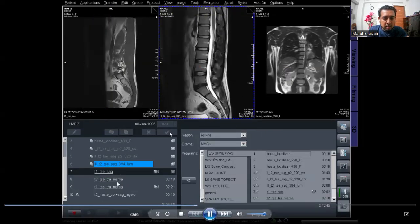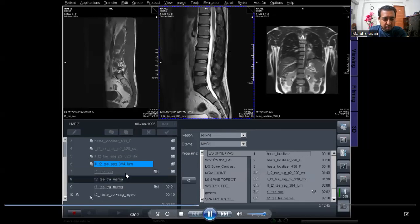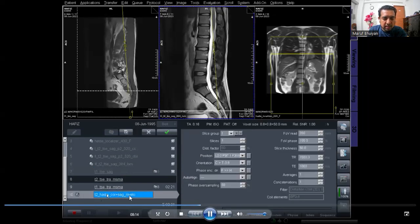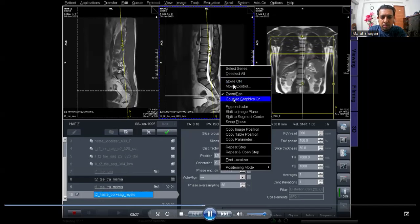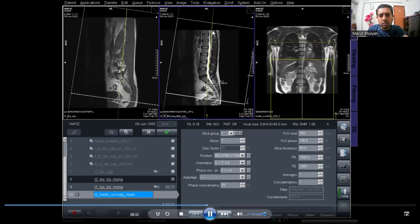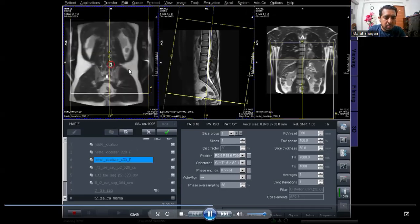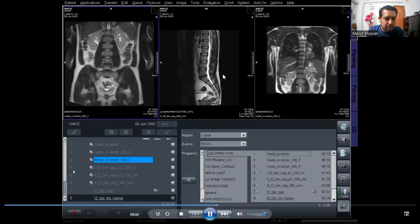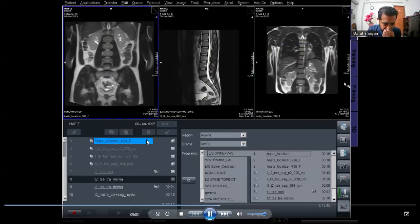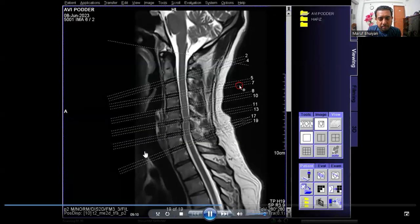Now for the coronal myelogram — T2 coronal and sagittal myelogram. The myelogram is one thick slice; the slice thickness is 50 mm. I am planning the coronal myelogram on the sagittal image so the slice will be on the spinal cord. I also check the coronal image of the lumbar spine. This is the sagittal plan and I am planning on the coronal image. All the planning has completed — now just the scanning is running.